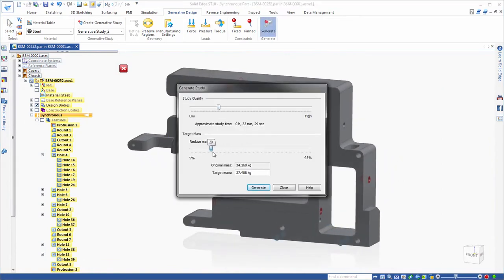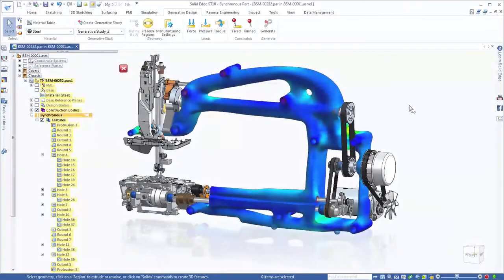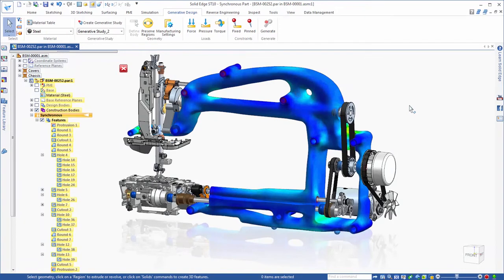You define the design space with keep out areas and a target weight reduction and the software automatically computes the geometric solution.